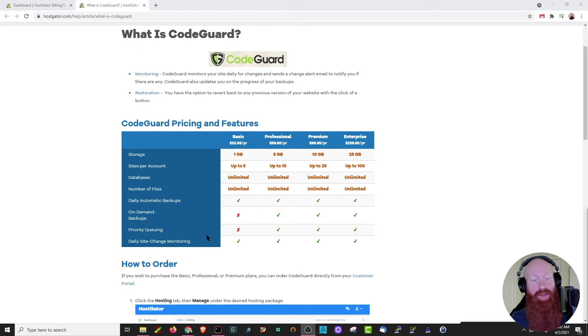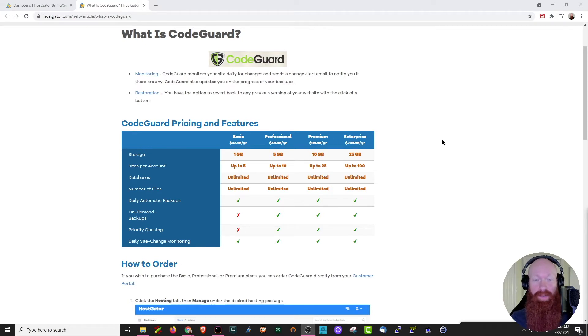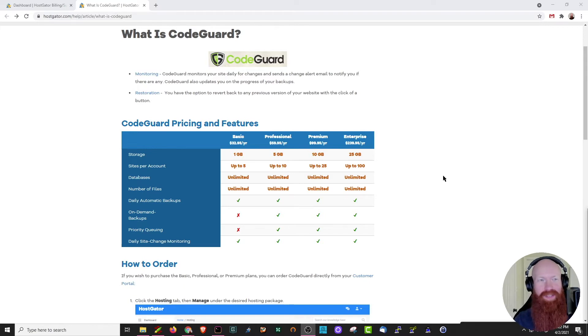As we discussed earlier, it offers daily site change monitoring for each plan as well, but if you want to have on-demand backups or priority queuing for your restores, you can choose professional or above. Now that we know a little bit about what CodeGuard offers, let's head back to our customer portal and I'll show you how to use it.